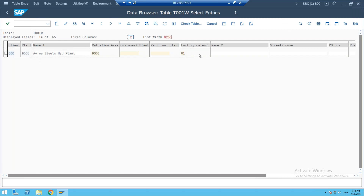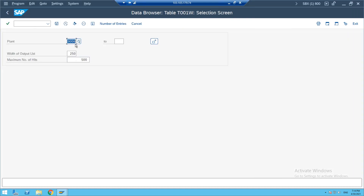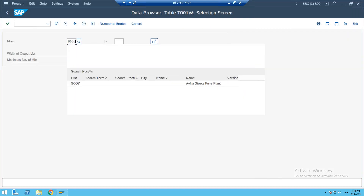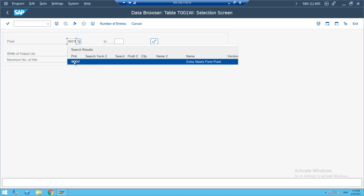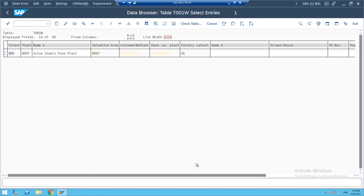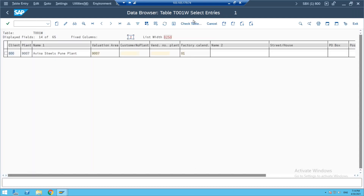Plant 9006 is the plant we created. This plant is also our valuation area. We discussed that valuation area is always at the plant level, not at the company code level. You can maintain the same price or different prices. Plant 9007 is also visible — Avina Steels Pune plant. T001W is for the plant list.